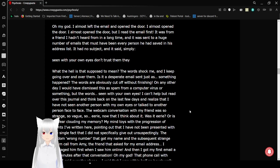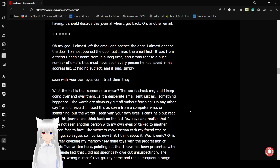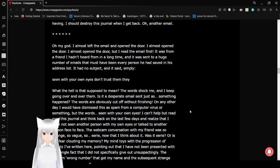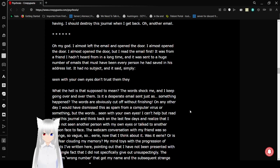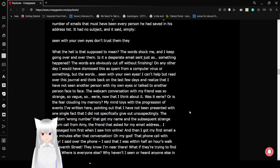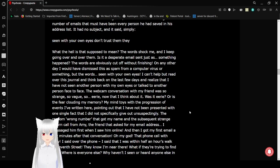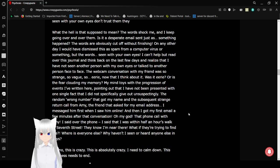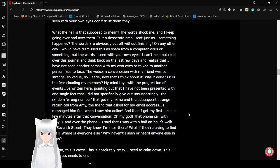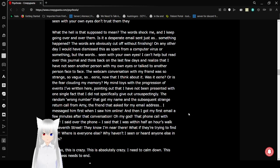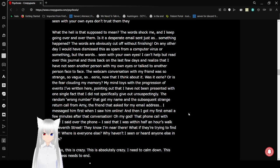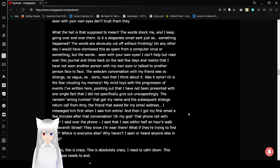Oh my god, I almost just left the email and opened the door. I almost opened the door, but I read the email first. It was from a friend I hadn't heard from in a long time, and it was sent to a huge number of emails that must have been every person he had saved in his address list. It had no subject and it said simply: Seen with your own eyes. Don't trust them. They... What the hell is that supposed to mean? The words shocked me and I keep going over and over them. Is it a desperate email just as something happened? The words are obviously cut off without finishing, but on any other day I would dismiss this as spam from a computer virus or something. But the words, 'seen with your own eyes,' I can't help but read over this journal and think back on the last few days and realize that I have not seen another person with my own eyes or talked to another person face-to-face.